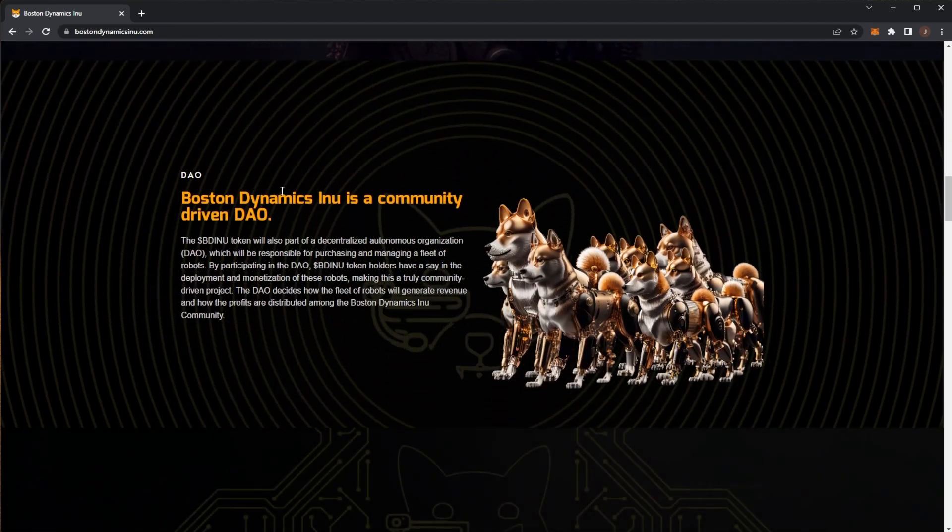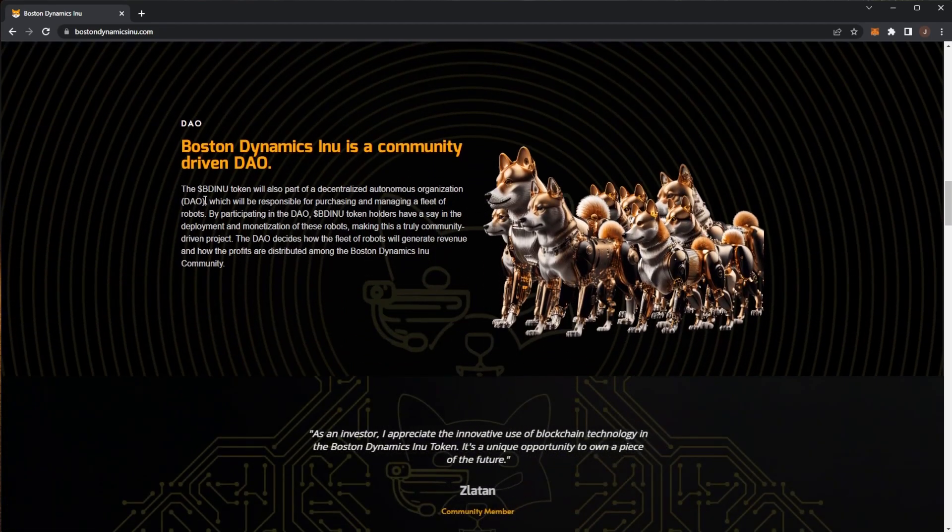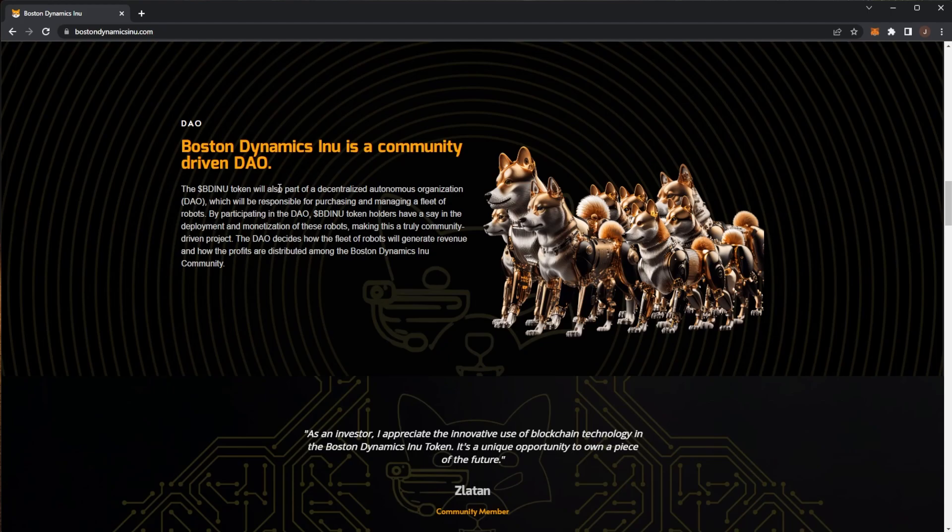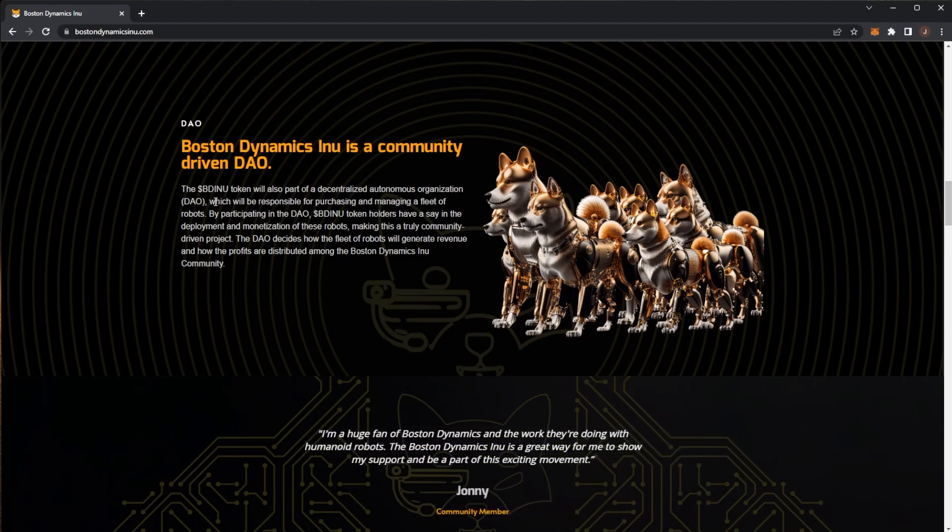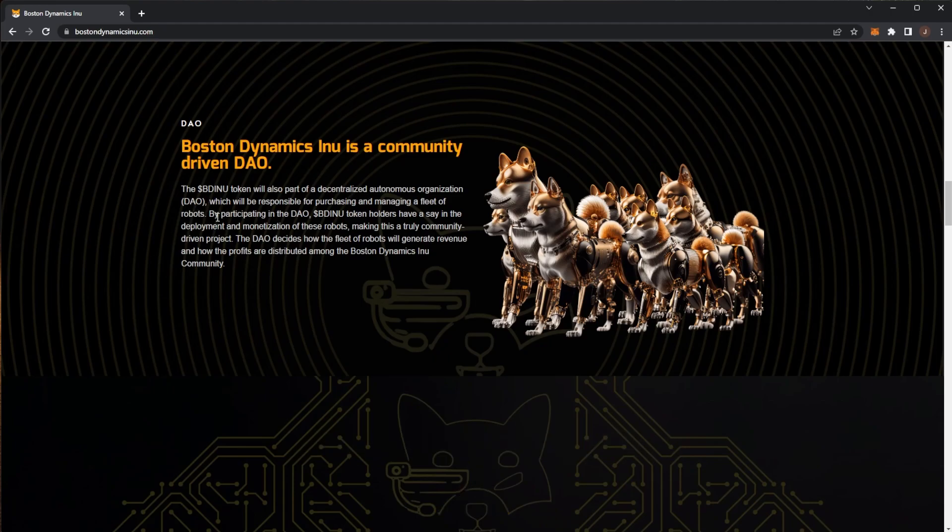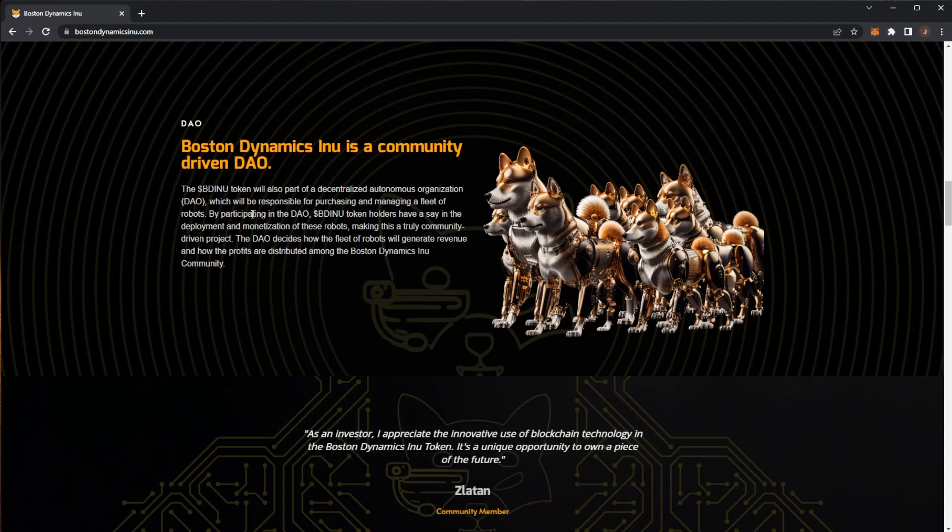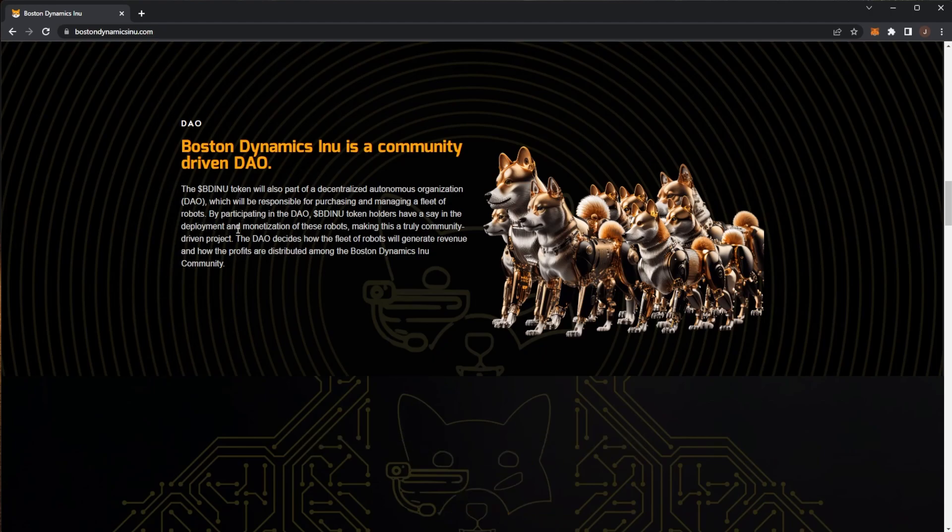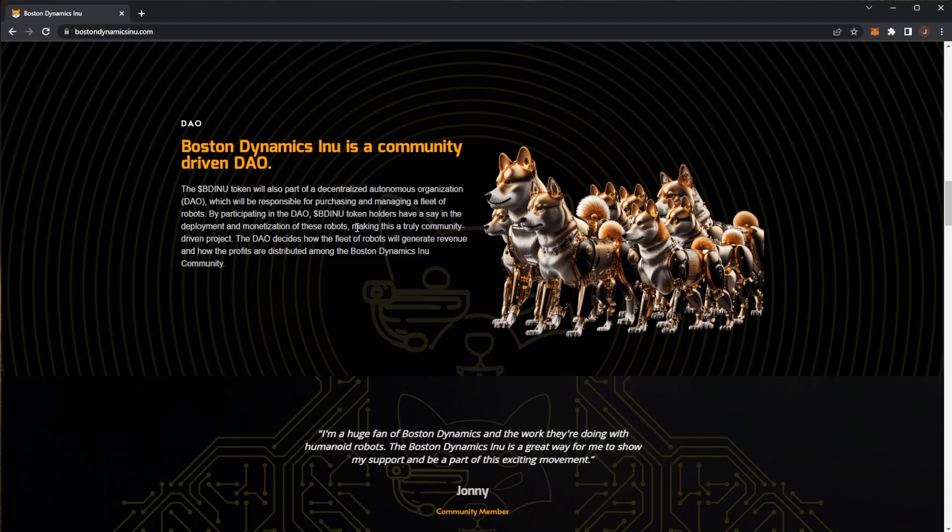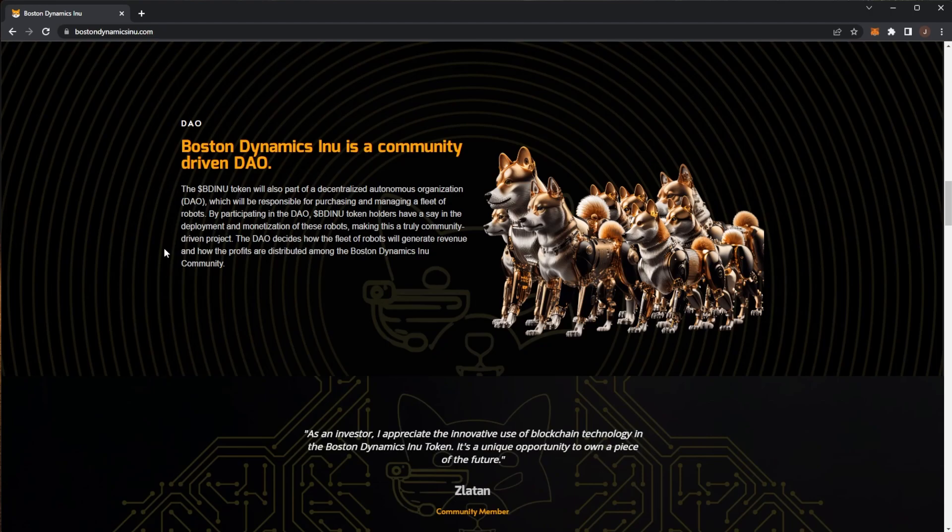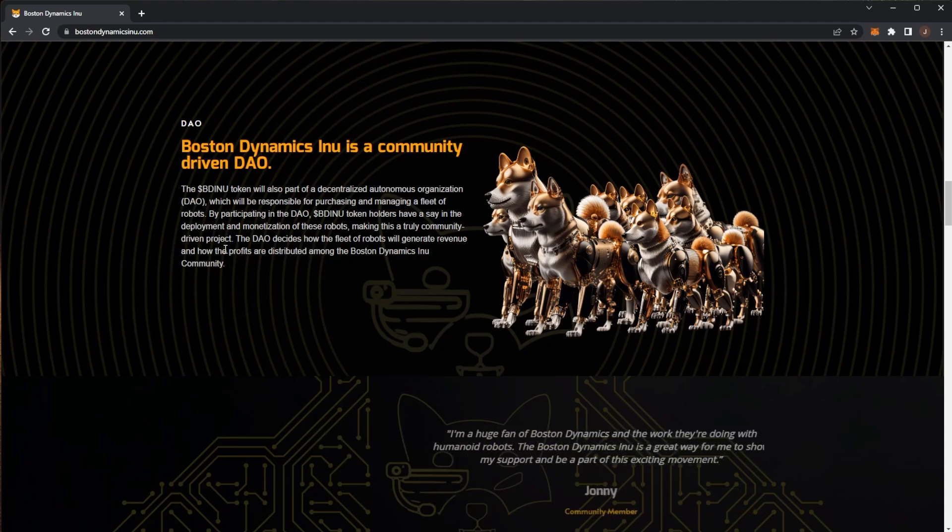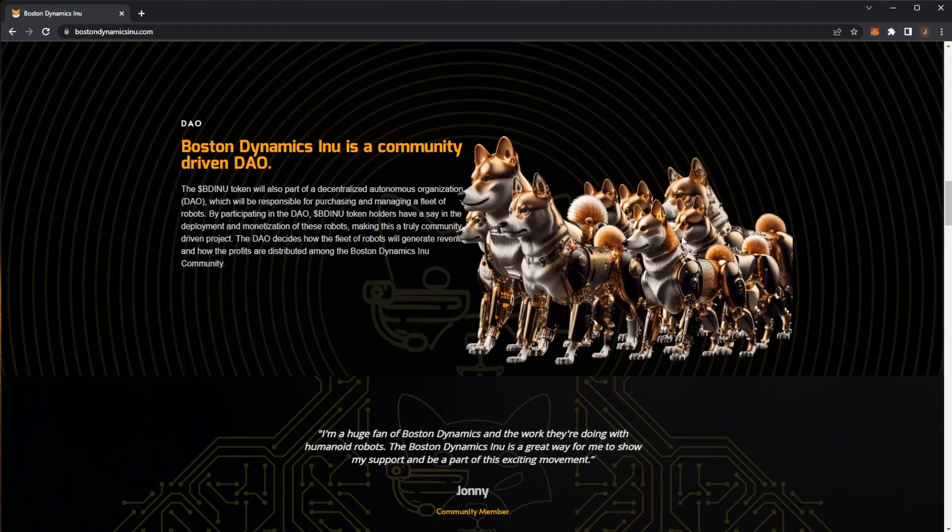Boston Dynamics Inu is a community driven DAO. BD Inu token will also be part of a decentralized autonomous organization which will be responsible for purchasing and managing a fleet of robots. By participating in the DAO, BD Inu token holders have a say in the deployment and monetization of these robots, making it a truly community driven project. The DAO decides how the fleet of robots will generate revenue and how profits are distributed among the Boston Dynamics Inu community.